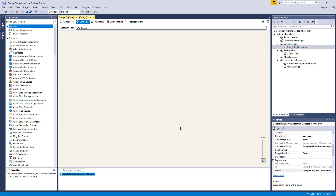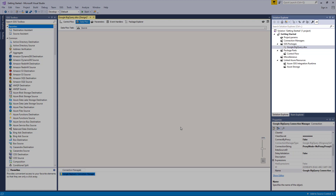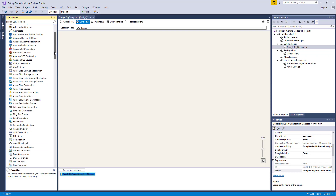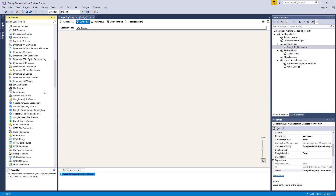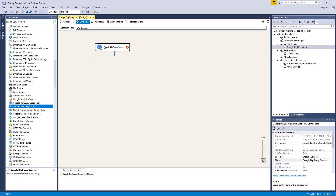Please note that the Connection Manager we just created is a package level Connection Manager. For SSIS 2012 or later, you can create project level Connection Managers if you right-click the Connection Managers node within the Solution Explorer. Let's begin configuring our Dataflow task, starting with our Google BigQuery source component by dragging it to the design surface. Double-click to open its editor form.